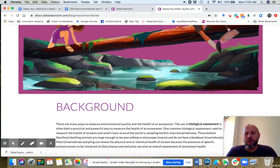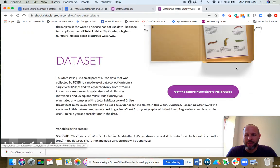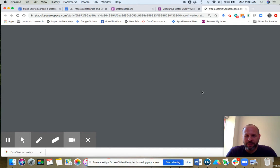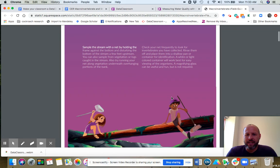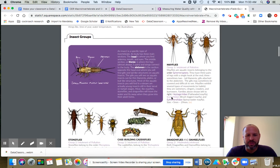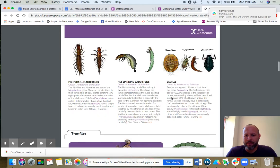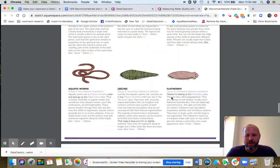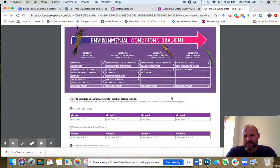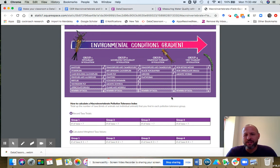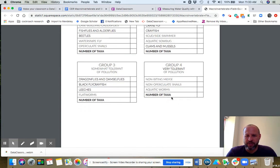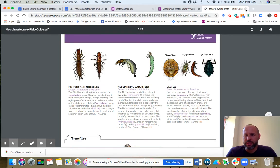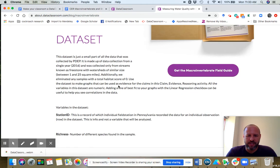If you are actually interested in doing the field trip, I just want to point out that we have created this macroinvertebrate field guide. This is something that you could print out and use streamside to identify the different critters that you would pull out of a stream. At the end of the guide, it has the animal taxa into groups based on their pollution tolerance. So you can actually calculate a pollution tolerance index for your stream.